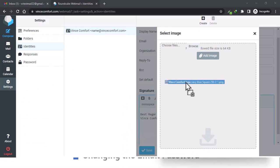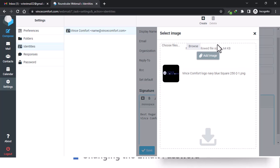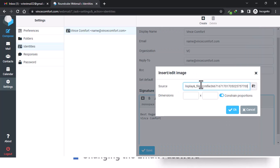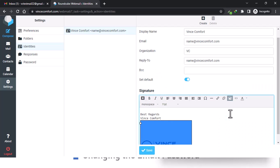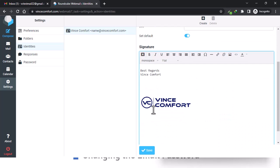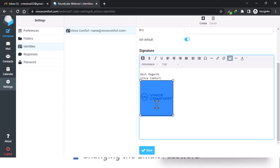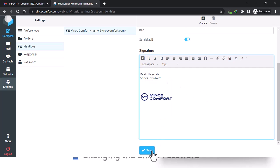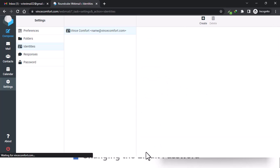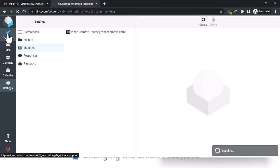You just drag and drop it, then select it to get the link. You can set a custom size or leave it as is, then click OK. There it is — you can adjust the size to make it smaller. Before importing, you could first crop the image to the right size. Then go ahead and save. Let's try to compose an email.